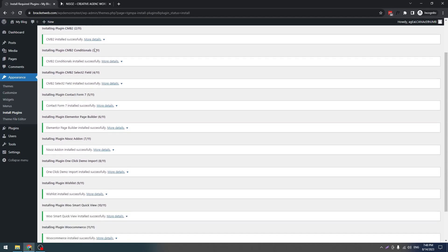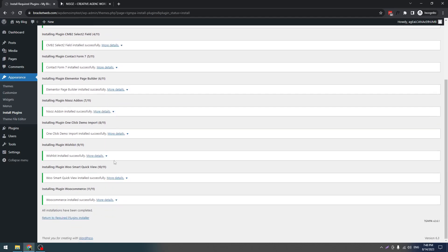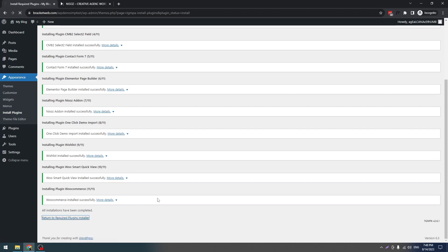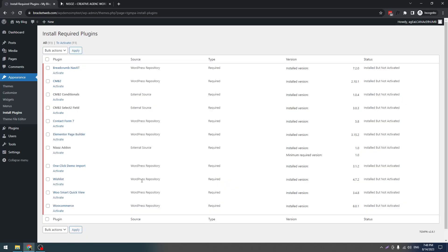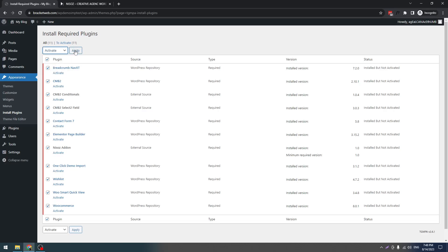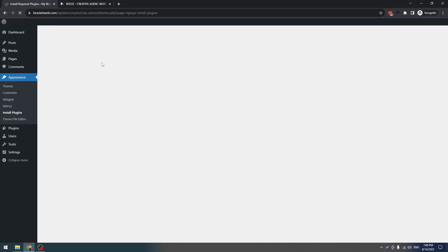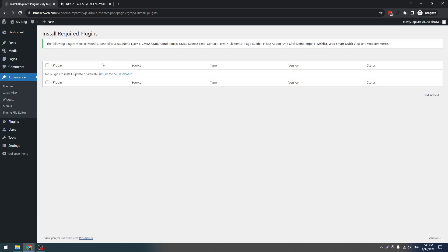Our plugin installation is done. Click on Required Plugin, check all of these, select Activate, and click Apply. Click on the Return to Dashboard link.